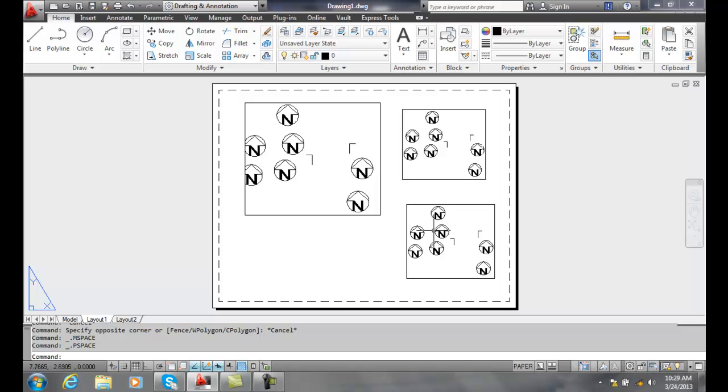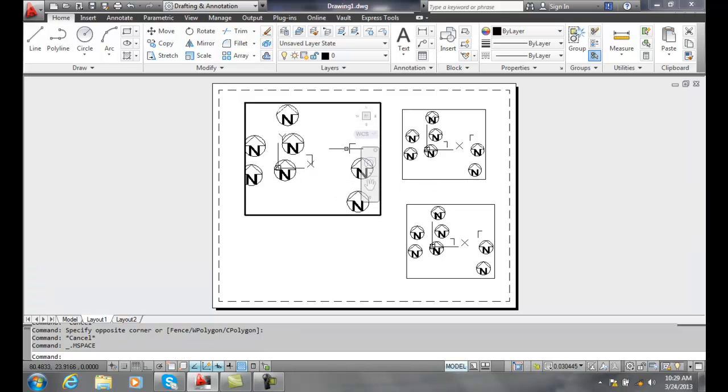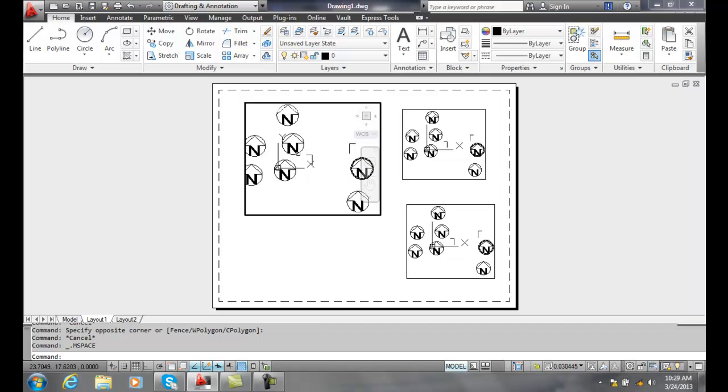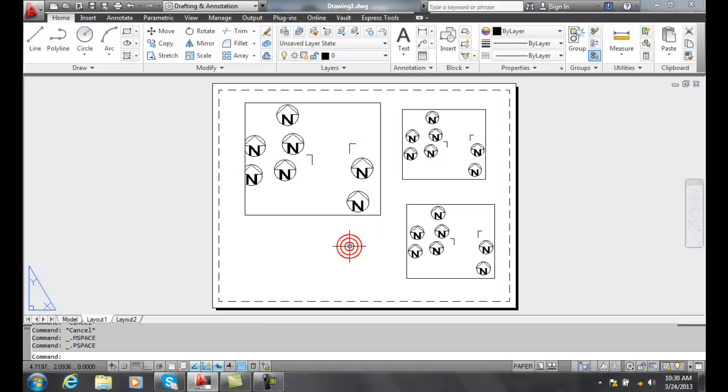Also when you're in model space, you'll get things like your view cube and your navigation bar and things like that will become available to you. When you're in paper space, you do not have that.